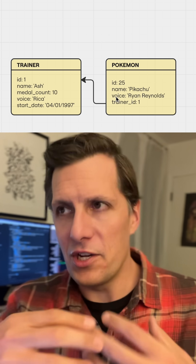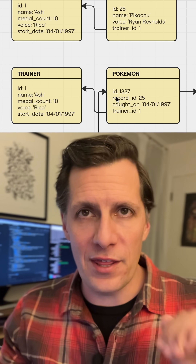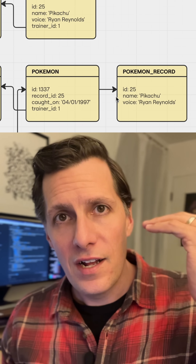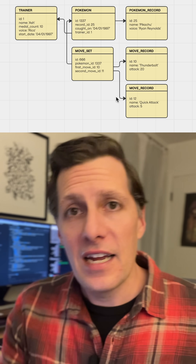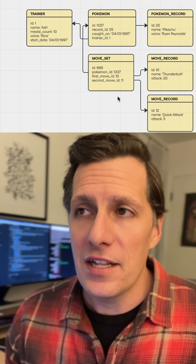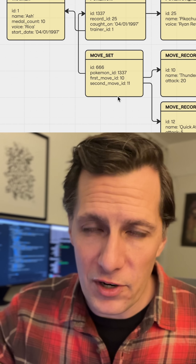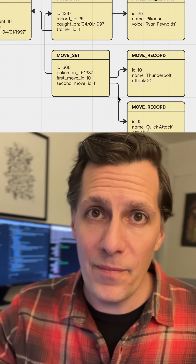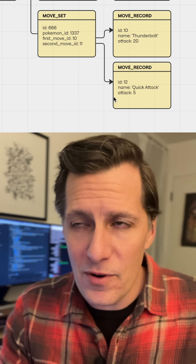When you get to an even more complicated relationship — where you have a trainer having many Pokemon, and there are other items and other stuff — it's good to set the foundation so you can build up these more complicated models, not only to communicate to other people, but also to help train new engineers as they come onto the team.